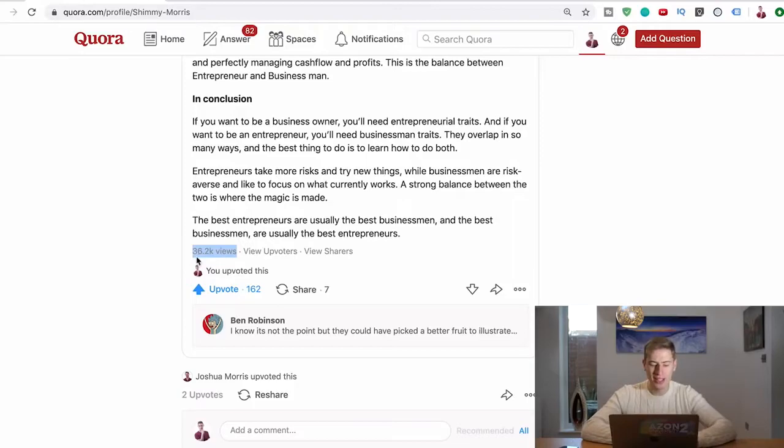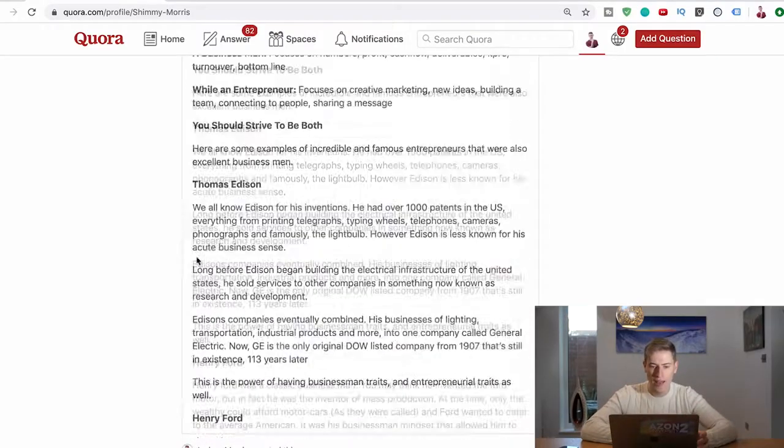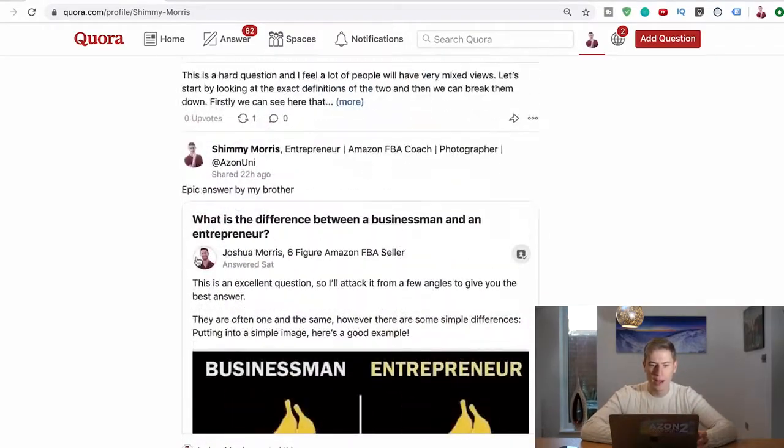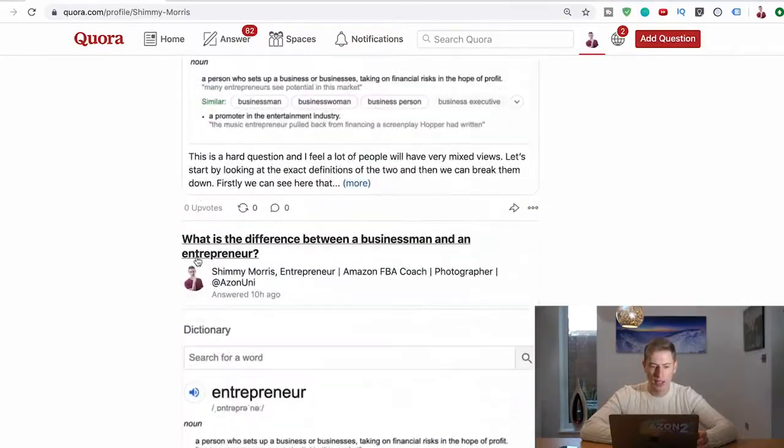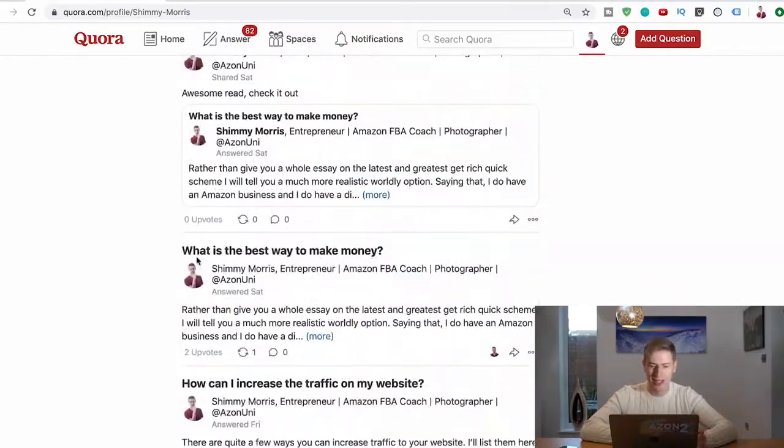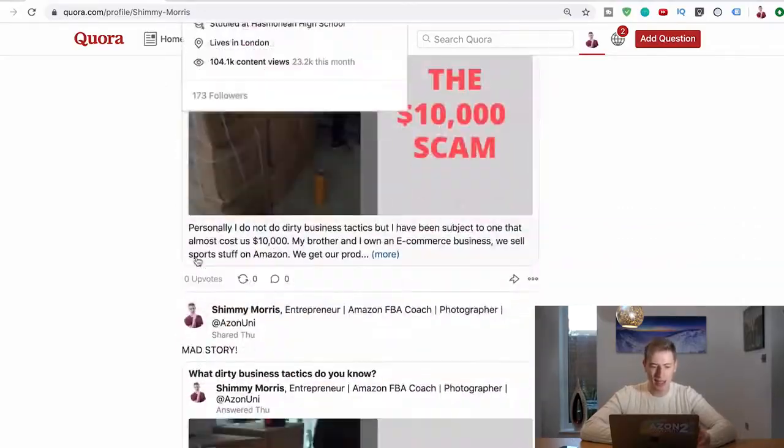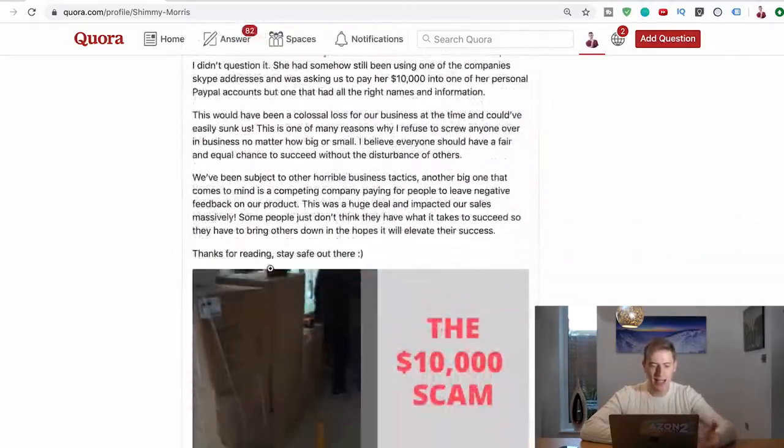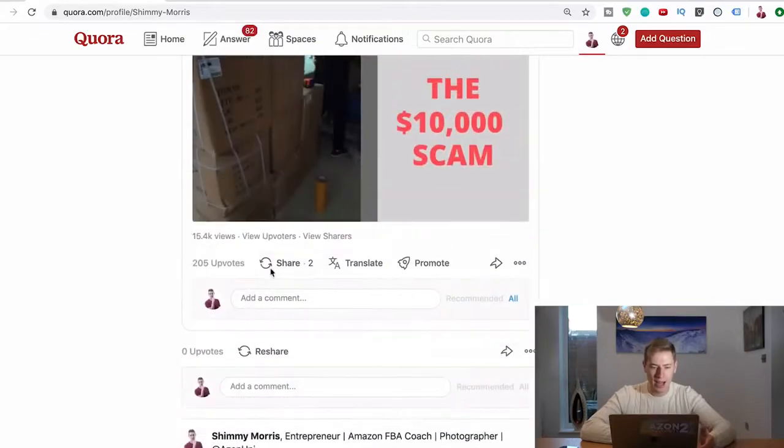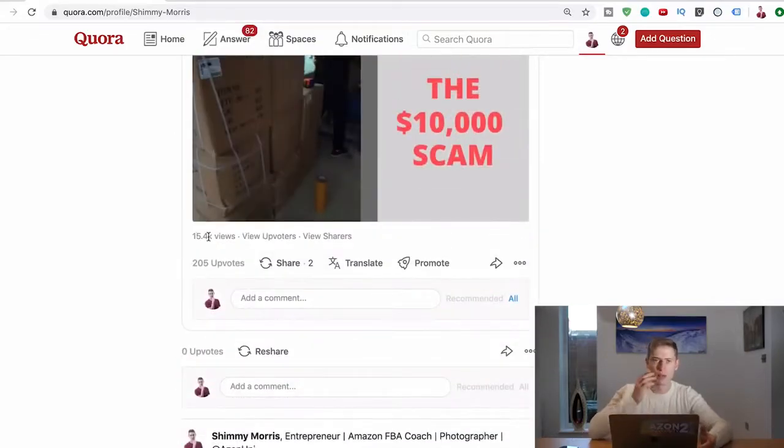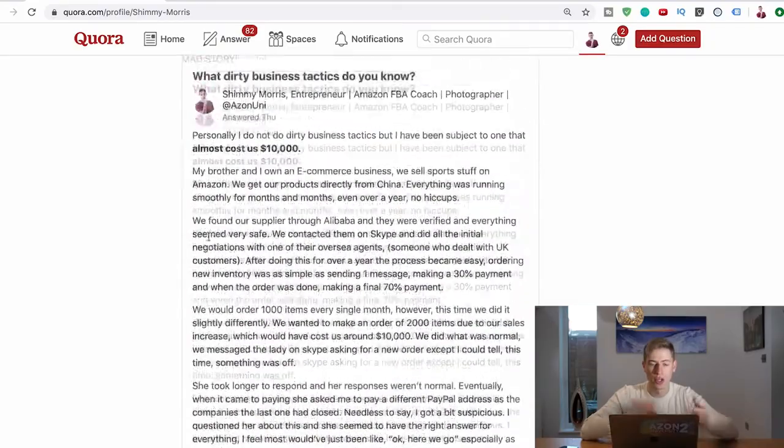This really makes you go viral. For me, I posted an answer with the exact same tactics and I've got 15,000 views. This really, really skyrockets your Quora answers.